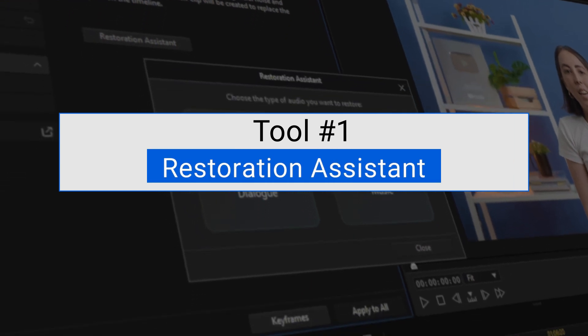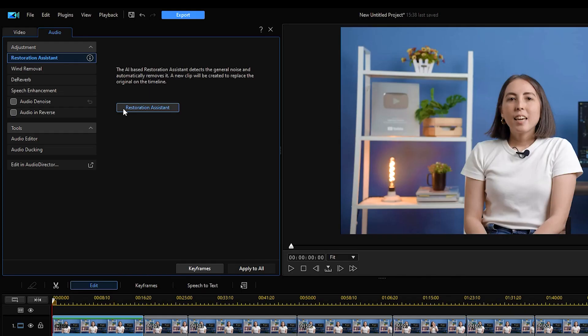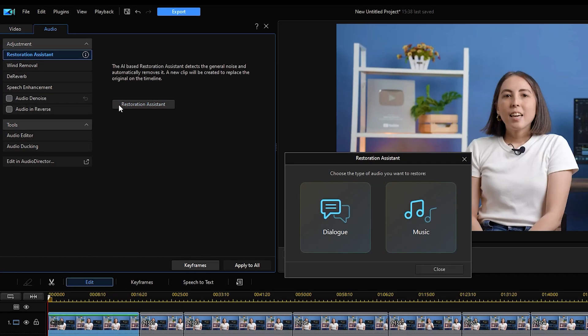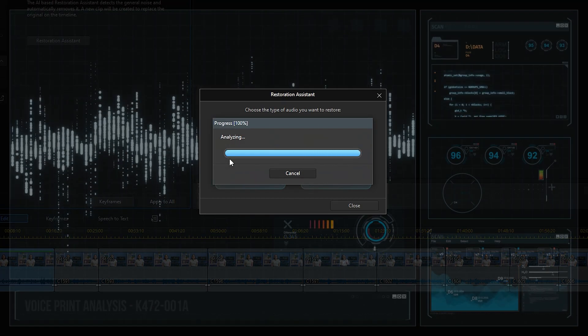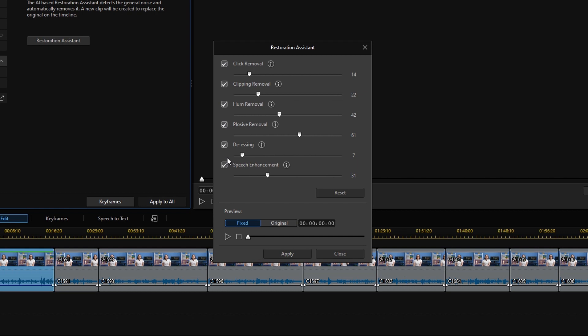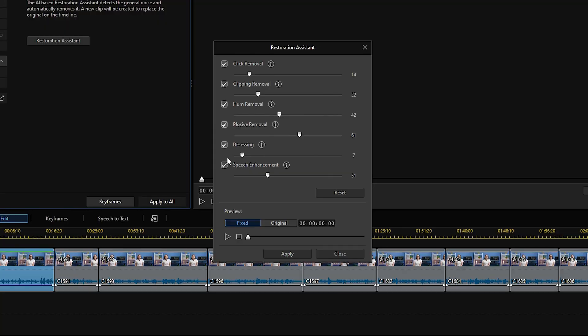The first tool we'll talk about is the Restoration Assistant. It can be used to adjust both dialogue and background music. This AI-powered feature automatically identifies typical audio issues and suggests fixes like click and plosive removal, as well as speech enhancement, so you can achieve perfect audio every time. And the best part is you can do it with one click. But if you are not satisfied with the results generated by AI, you can also control the intensity of each adjustment to create your perfect sound.